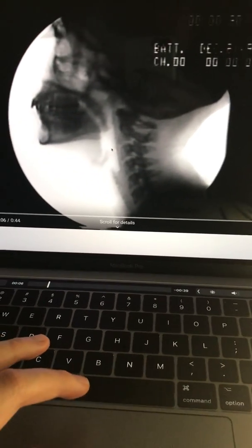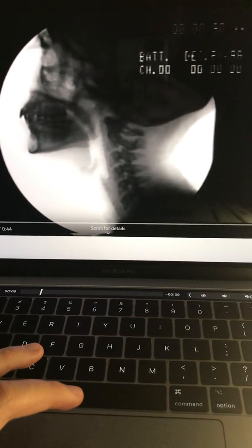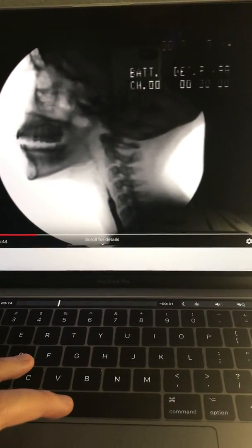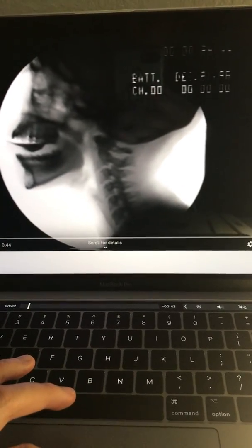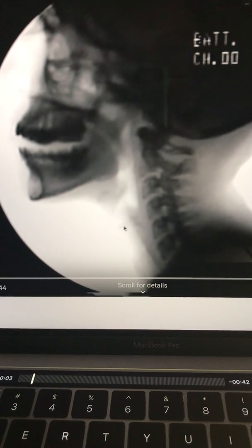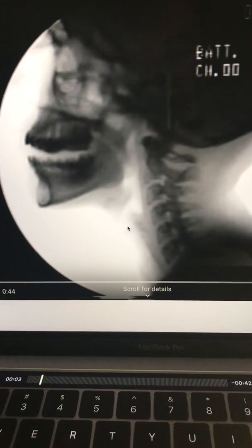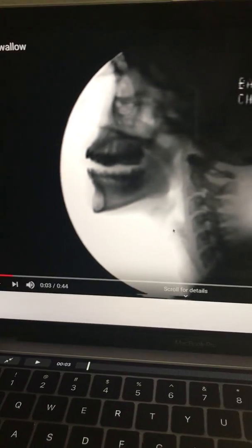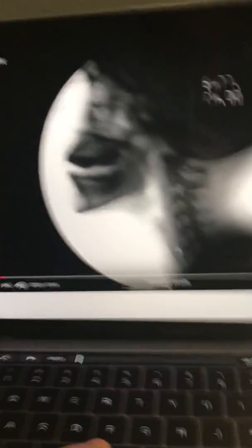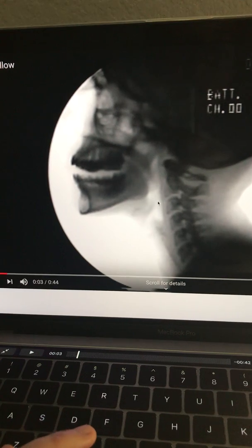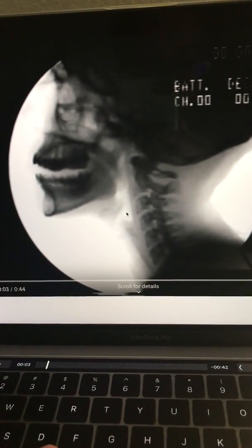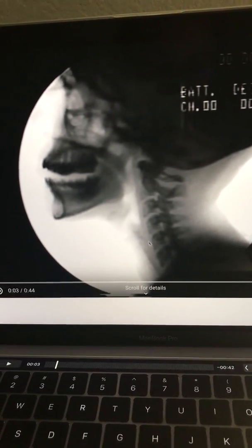Between the base of the tongue and the epiglottis, this space right here is the valleculae. Moving down into the laryngopharynx, this white space right here is where the vocal folds are going to be. I showed you the epiglottis here, and then the esophagus is back here. The UES is going to open right here where the piriform sinus is. Once the swallow is initiated, the epiglottis is gonna come down, the UES is gonna open, and the food is gonna go down the esophagus.